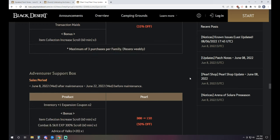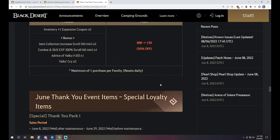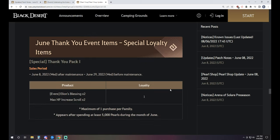And we have the Adventure Support Box, which is 150 Pearls. It's got two inventory expansion coupons, two item drop scrolls, one 300% XP scroll, one 20 stack, and two Valks Cries, kind of whatever.